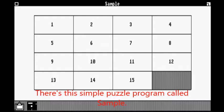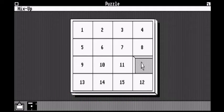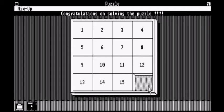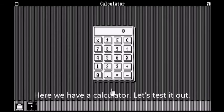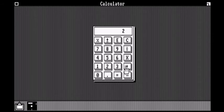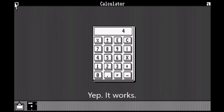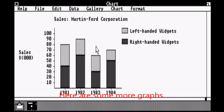There's this simple puzzle program called Sample. There's also another puzzle program that's very similar. Here we have a calculator — let's test it out. It works. We have some graphs here, and here are some more graphs.